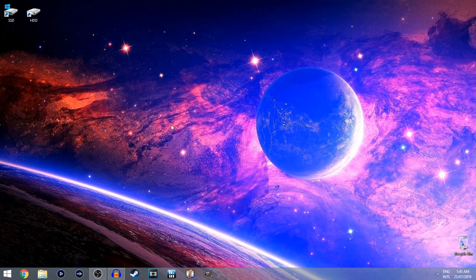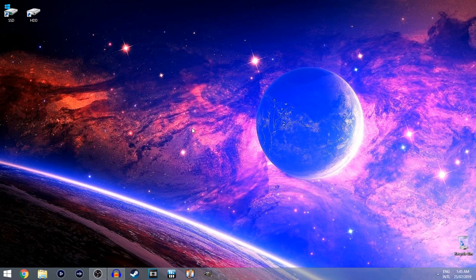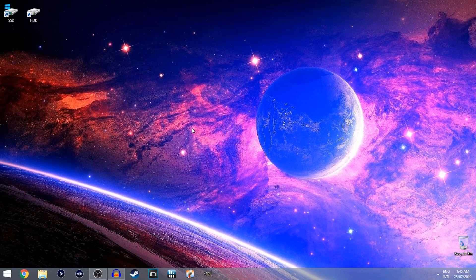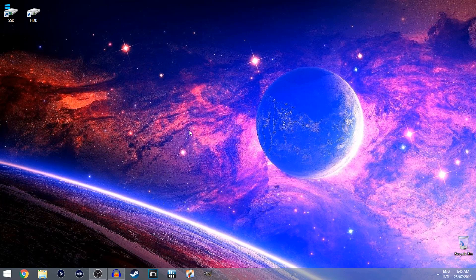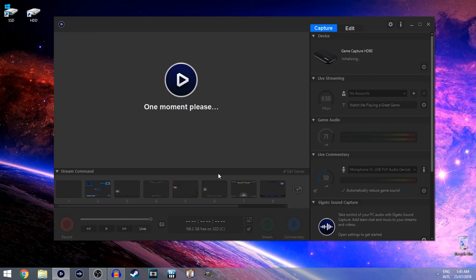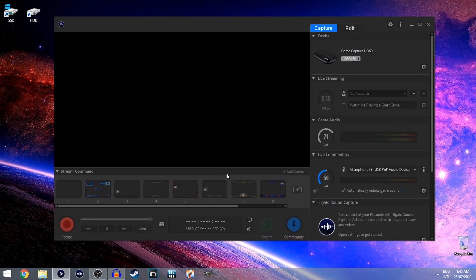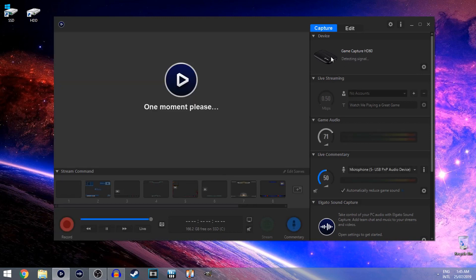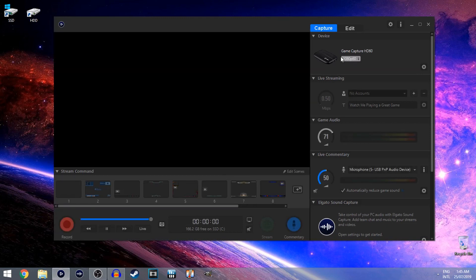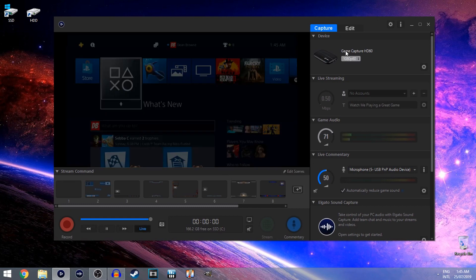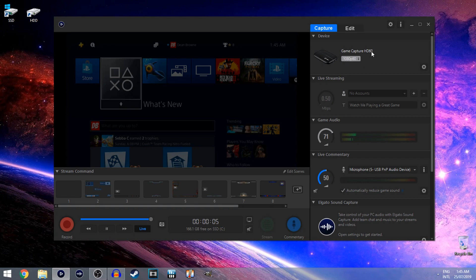Okay, so after you've restarted your computer, you want to open the software again and as you can see, the Elgato should be right there. Whichever one you have, whether it's the game capture HD or the HD60 or the HD60s, it should show up here.